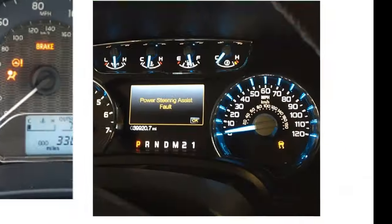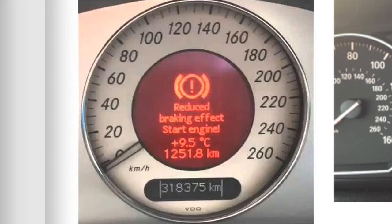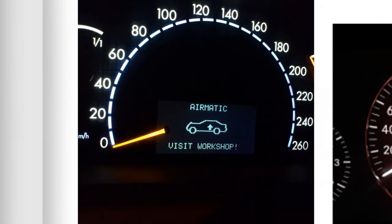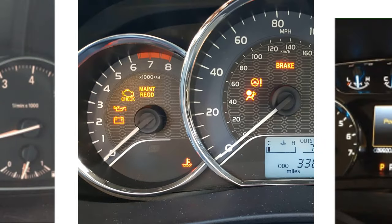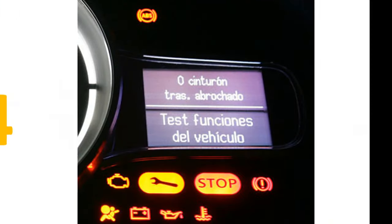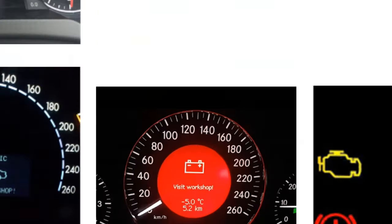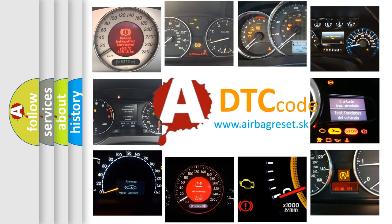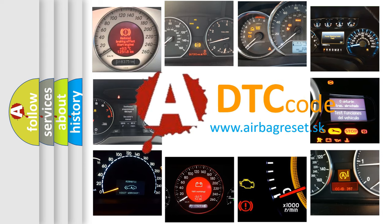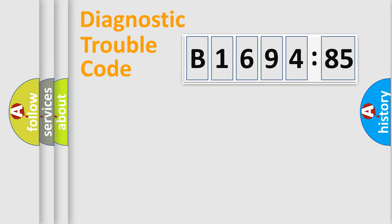Welcome to this video. Are you interested in why your vehicle diagnosis displays B1694:85? How is the error code interpreted by the vehicle? What does B1694:85 mean, or how to correct this fault? Today we will find answers to these questions together.